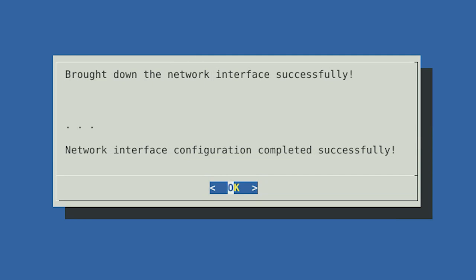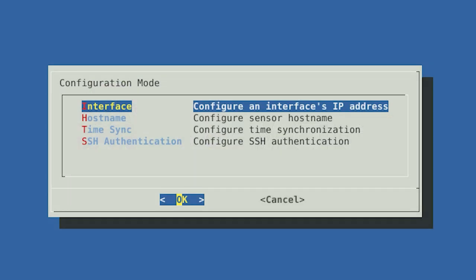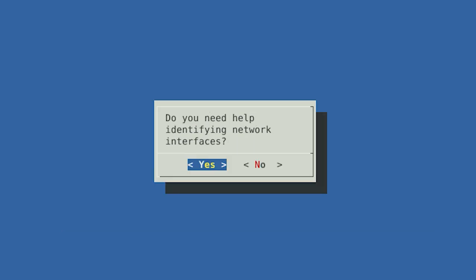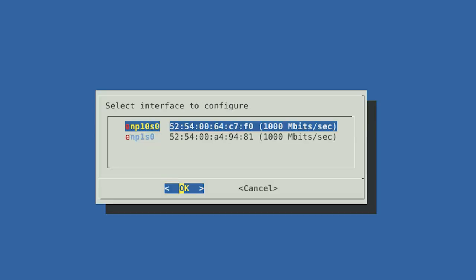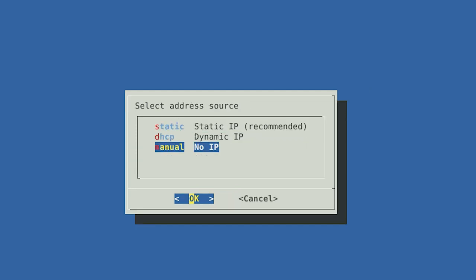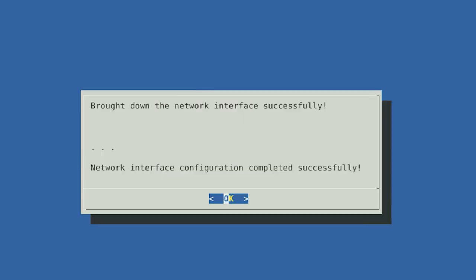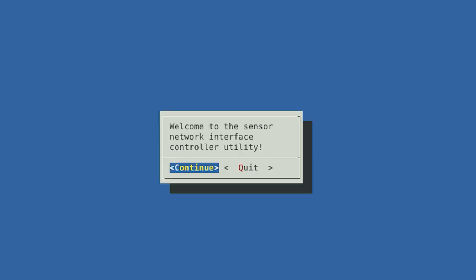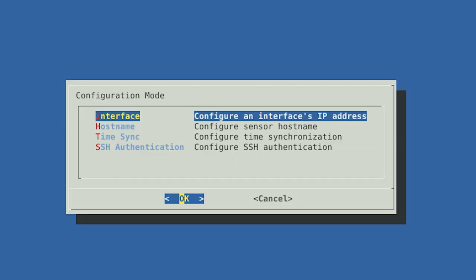Now we are going to set up the capture interface that will passively listen to traffic. From the Configuration Mode menu, select Interface and select OK. If you need help identifying your interfaces again, select Yes, otherwise select No. Select the interface you want to use as your capture interface, then select OK. Since you are not using the capture interface to communicate, you will select Manual No IP and then select OK. The following message will confirm that you do not have an IP associated with your capture interface. Select OK to confirm. Now you've set up your management and capture interfaces.